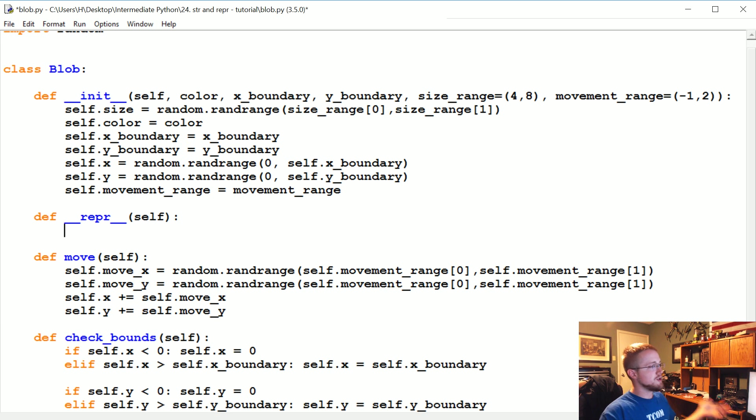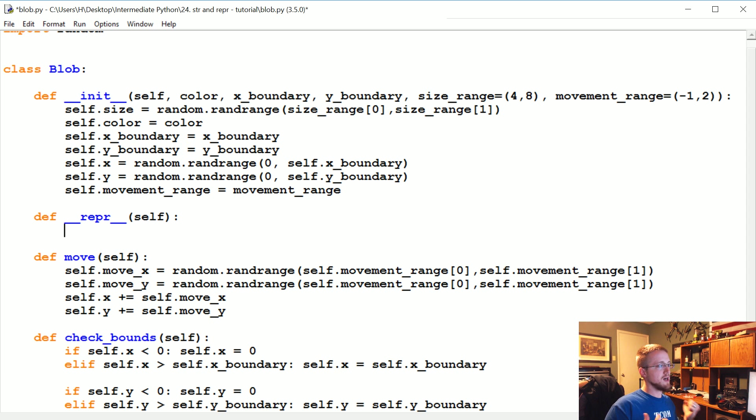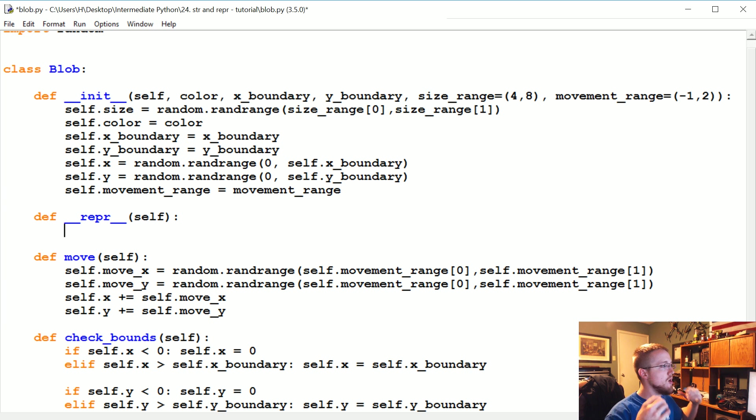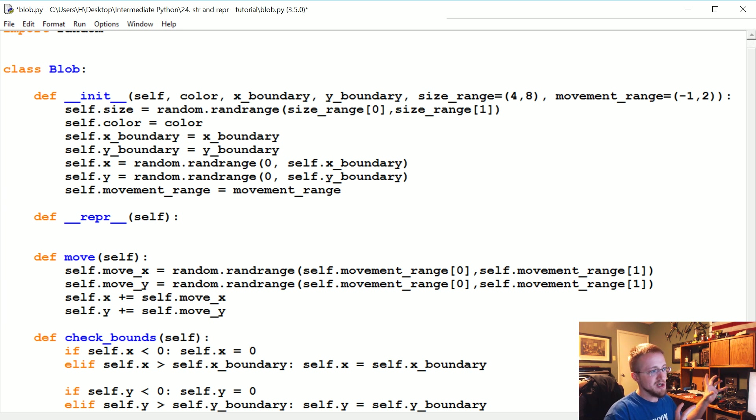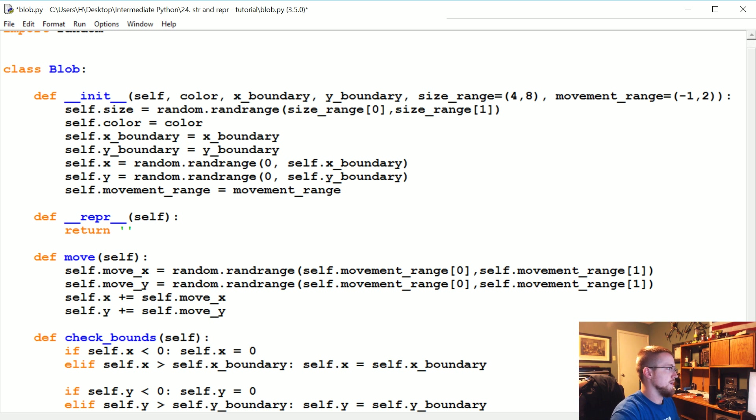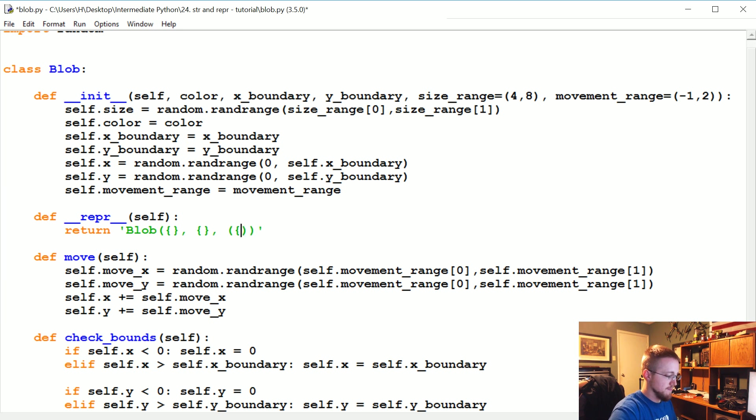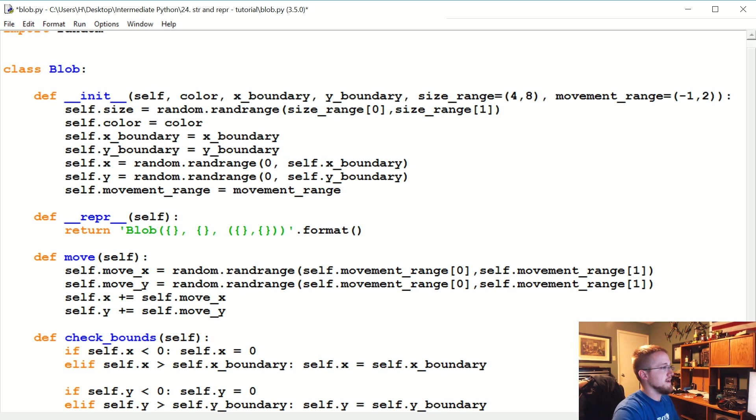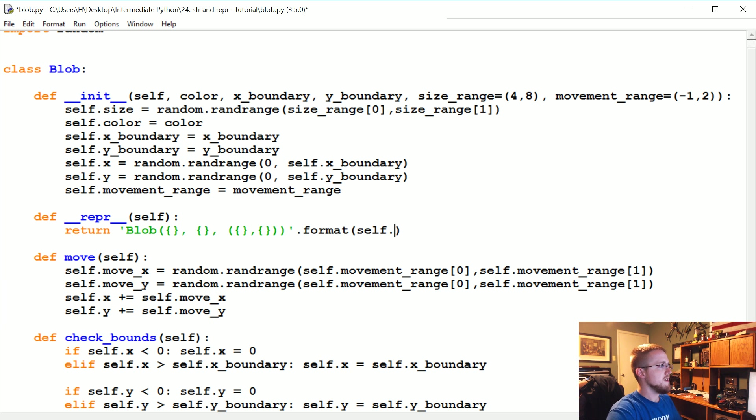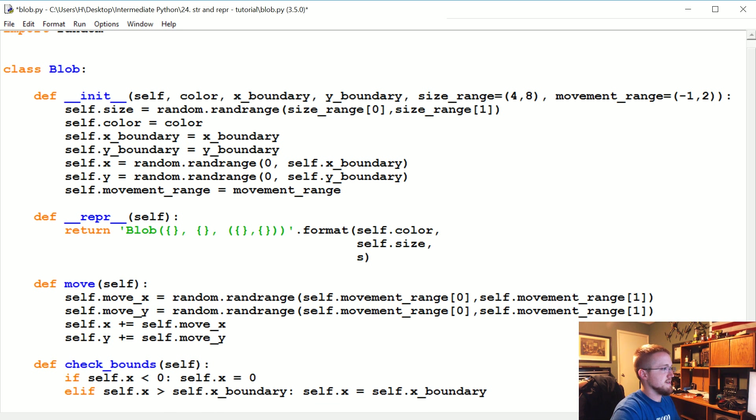It just returns a string. Like we were saying, the repr method is really more for debugging purposes. It should be as condensed as possible. It's not really meant to be output to a console in production, it's just for debugging. We're going to return blob and then the information: size, color, and then X and Y. Then we're going to do .format.